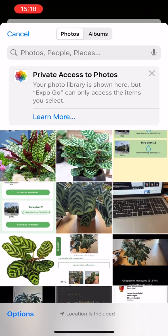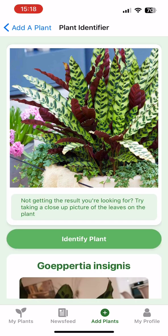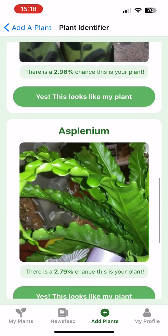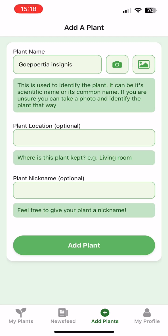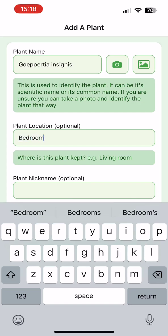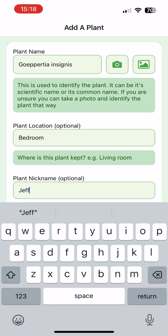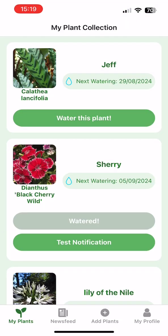We can also choose from the gallery and do the same process — identify it, and again we get a couple of options. We can see that first result has a really high percentage score, so we're going to pick that one and give it a location and a nickname as well. It's going to be the bedroom and we'll call it Jeff, and now we can click add plant, which takes us back to the MyPlants page with that plant now added.